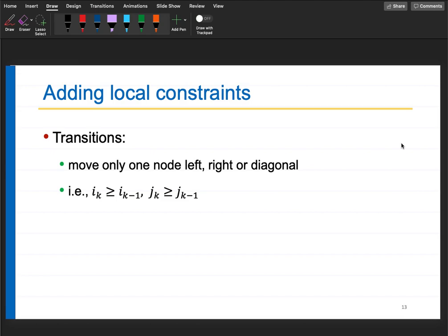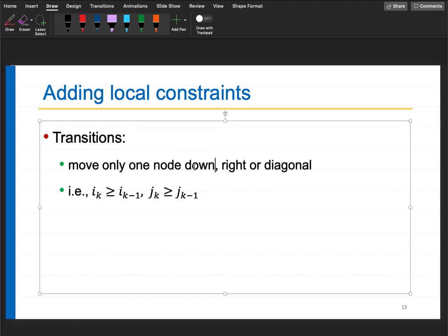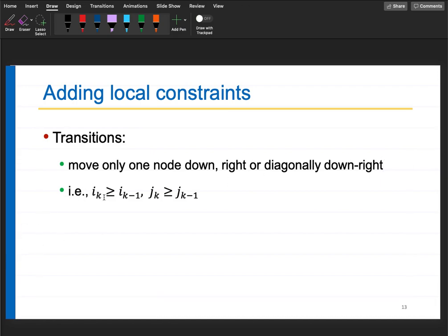We introduce transition constraints: move only one node down, one node right, or diagonally downward-right. These are the three possible directions at every cell. You cannot go back or up. Mathematically, i_k >= i_{k-1} and j_k >= j_{k-1}.